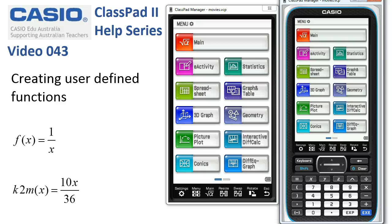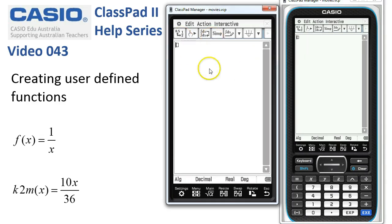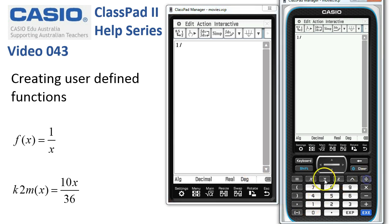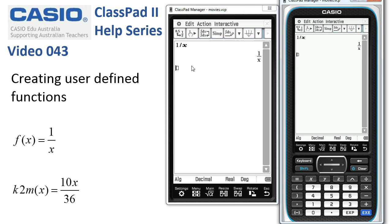Creating user defined functions. We'll start in the main application and clear everything out the way. I'm in decimal real and degrees at the bottom. The first function is one over x, so let's simply enter one divide x up here and tap execute — there's our function. If we want to actually call it using function notation, there's a pretty simple way of doing this.